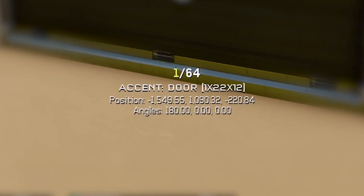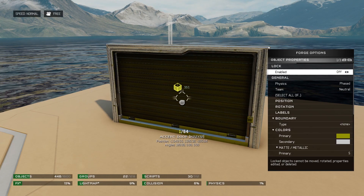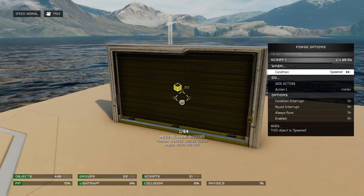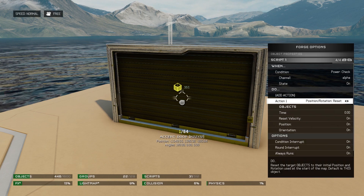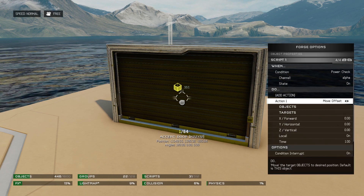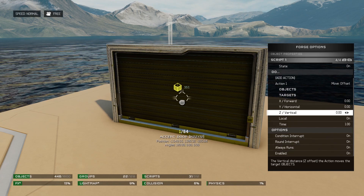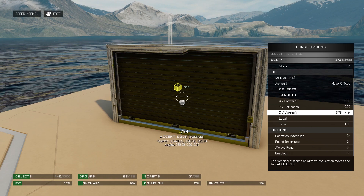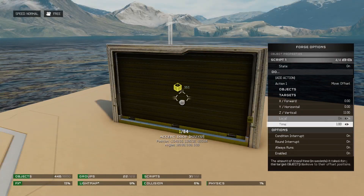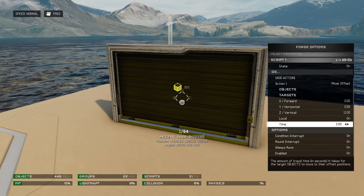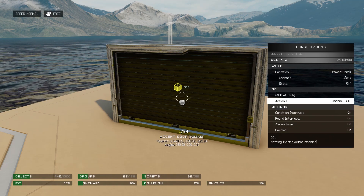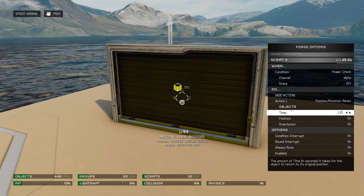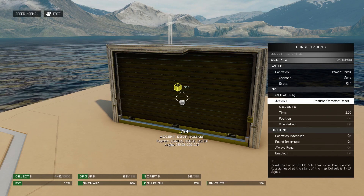Taking note of the XYZ measurements on screen, I know that the door is 12 units tall — this is important. Add a script to the door. Our condition will be Power Check Channel Alpha On. Our action will be Move Offset. Remember the door is 12 units high; I want to raise it without it disappearing from the frame, so I'll set the vertical movement to 11 units. I want the movement to last 2 seconds. Now add another script: condition Power Check Alpha Off, action Position Reset. This will put the object exactly back where it spawned. Set this timer to match the first.